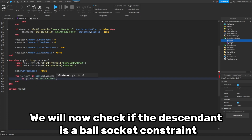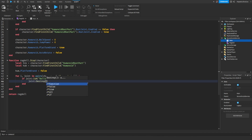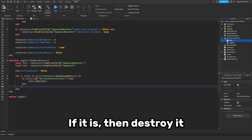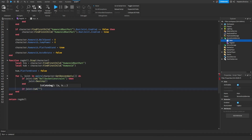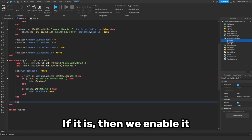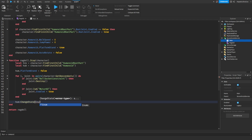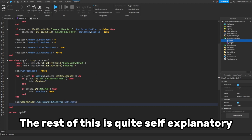We will now check if the descendant is a BallSocketConstraint — if it is, then destroy it. After that, we check if the descendant is a Motor6D — if it is, then we enable it. The rest of this is quite self-explanatory.